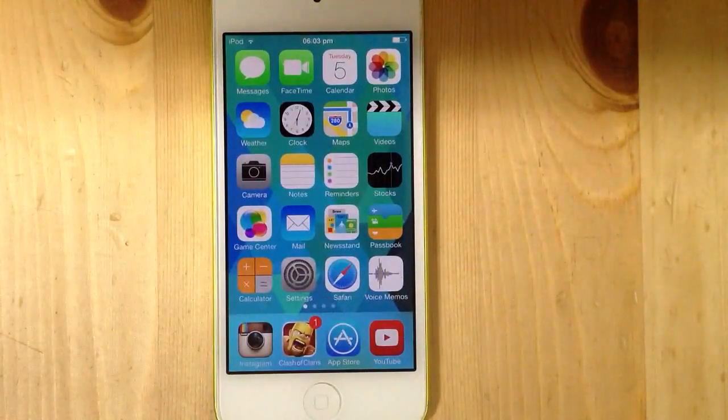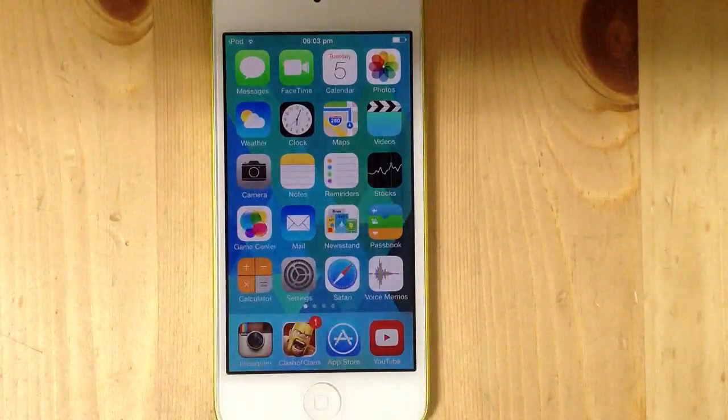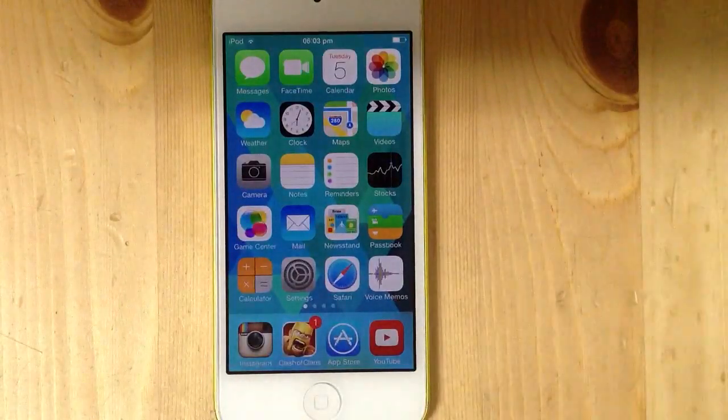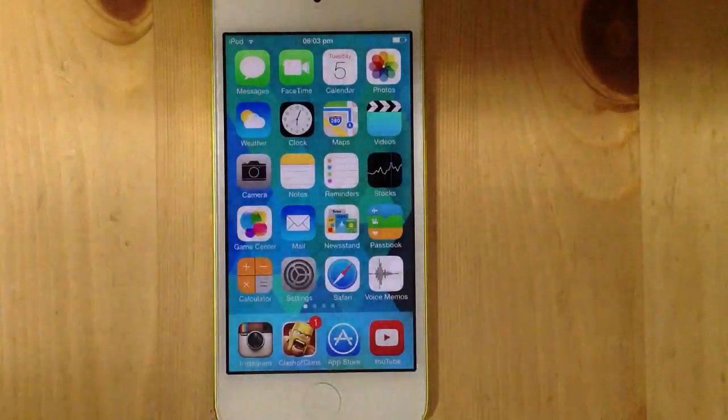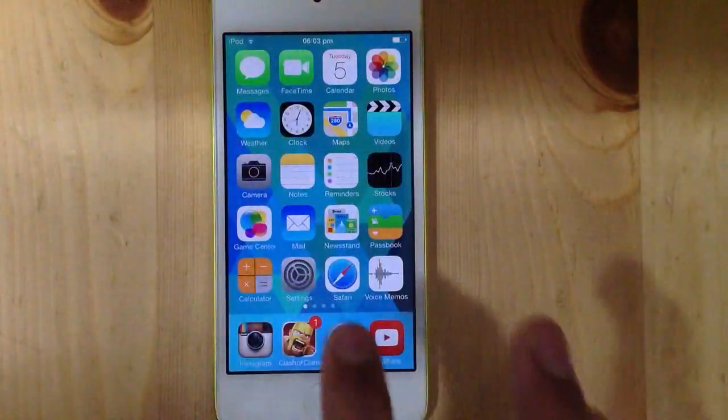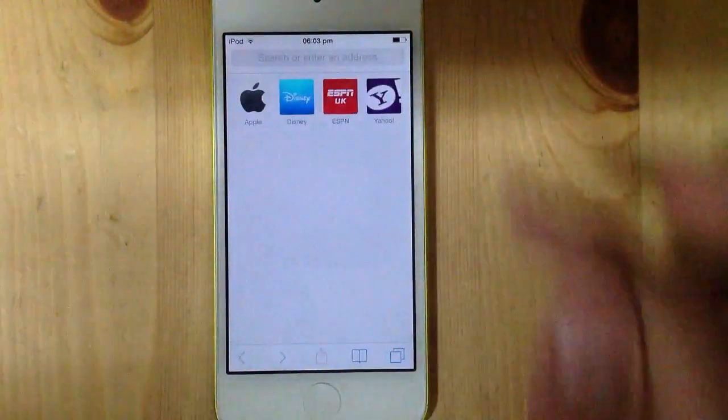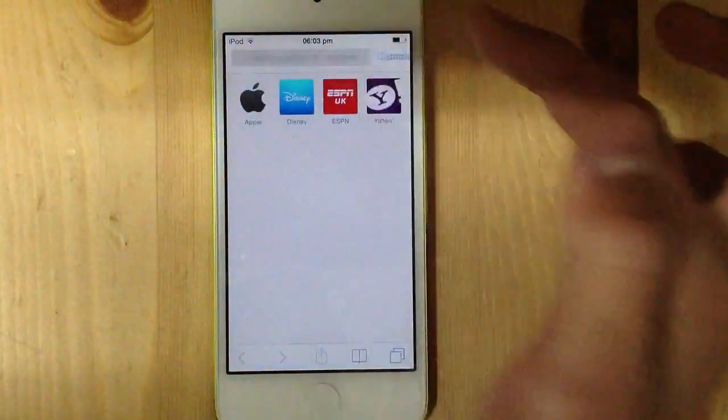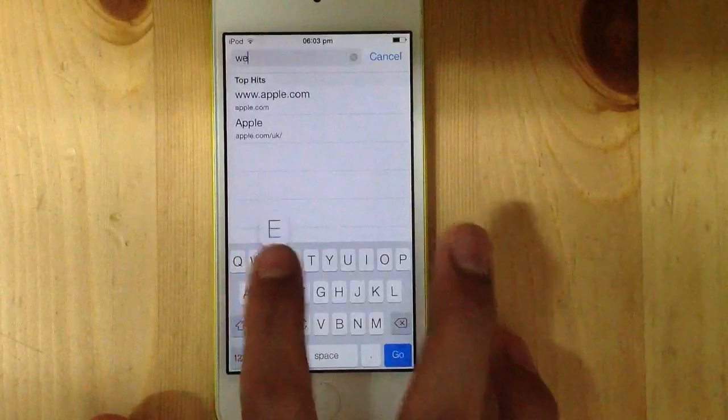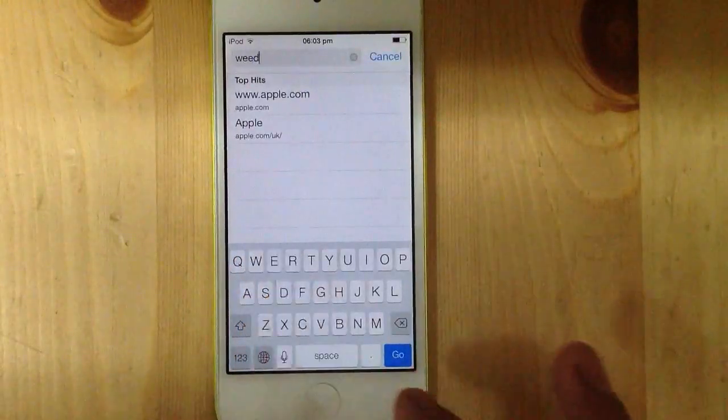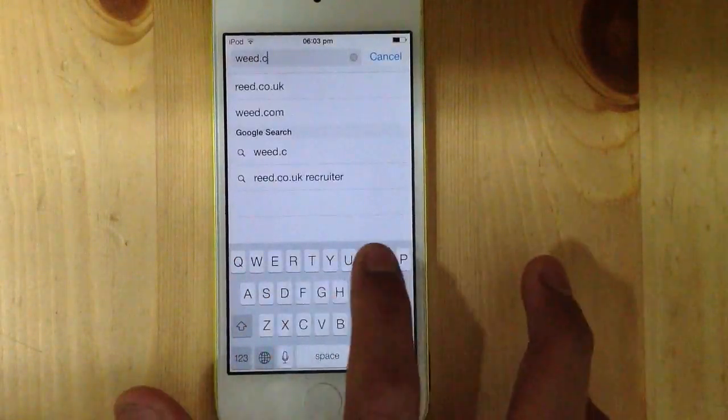or get into blocked websites, maybe because of the country you're in or whatever. I'm just gonna show you first that the website is blocked. I don't use this website but I know it's blocked, so I'm